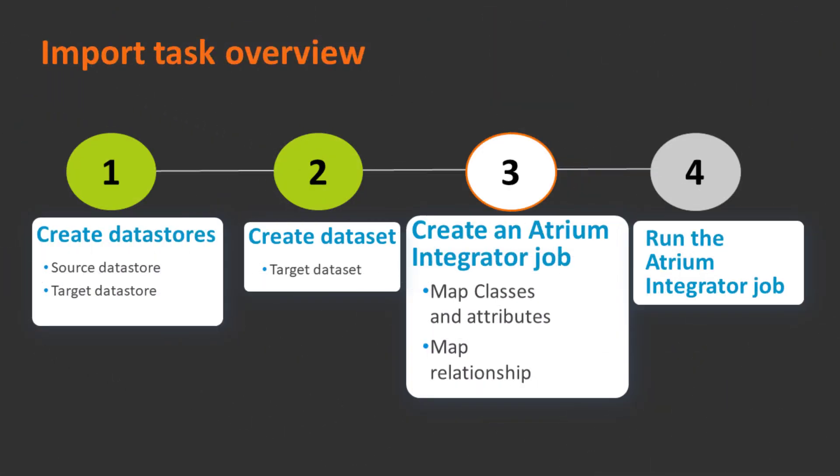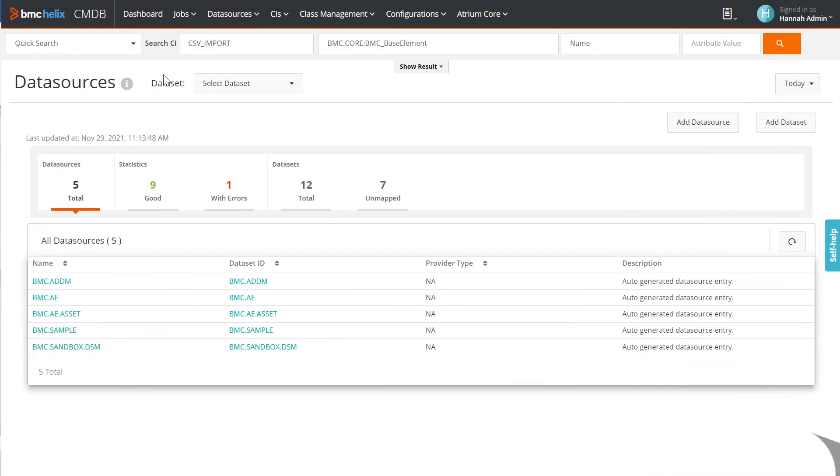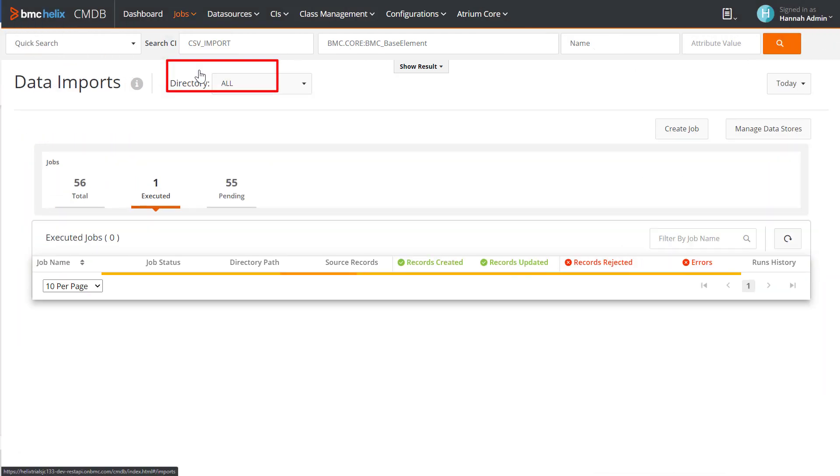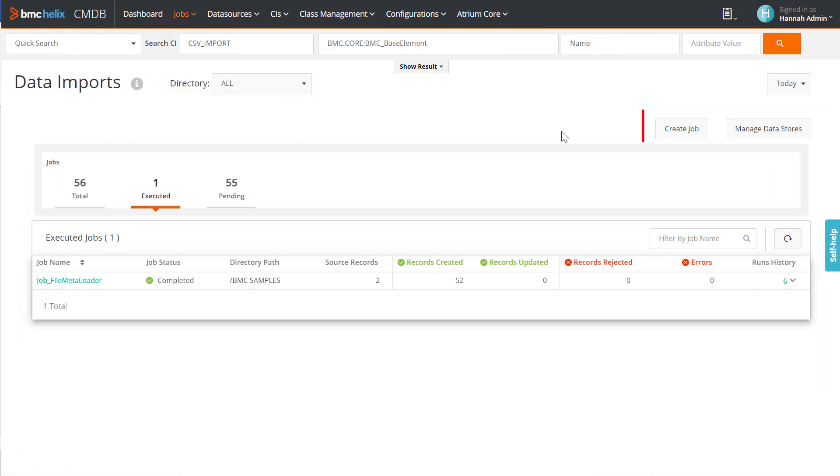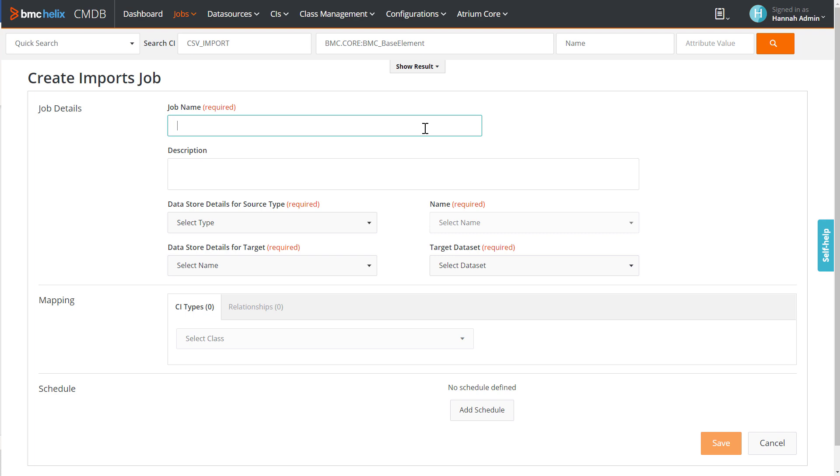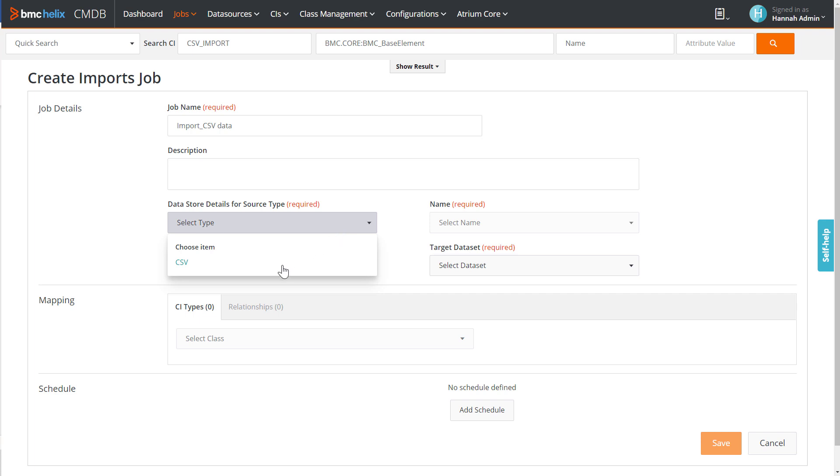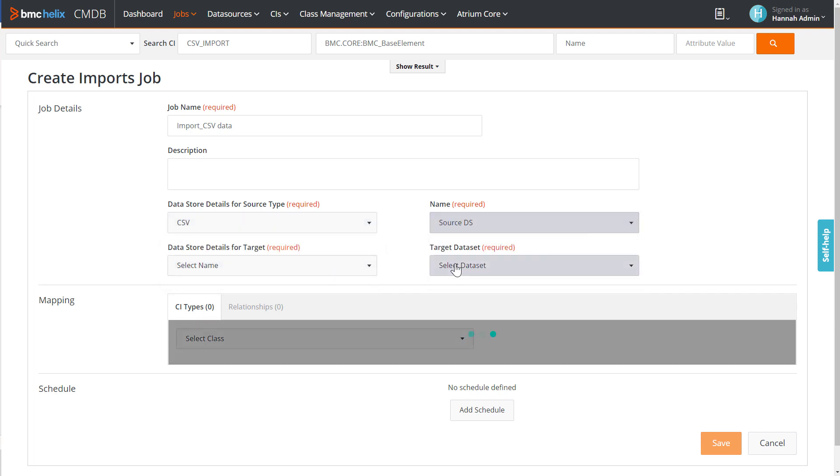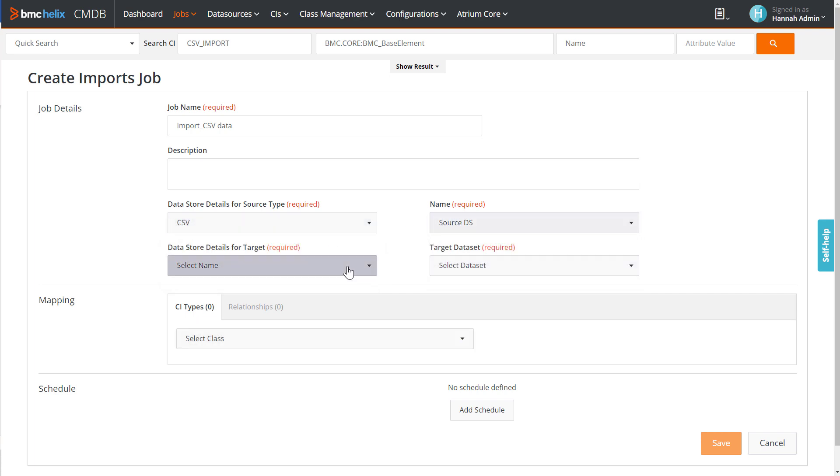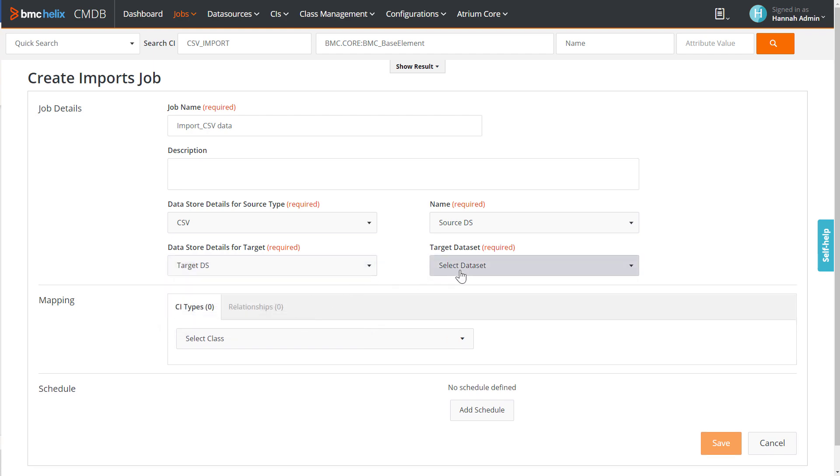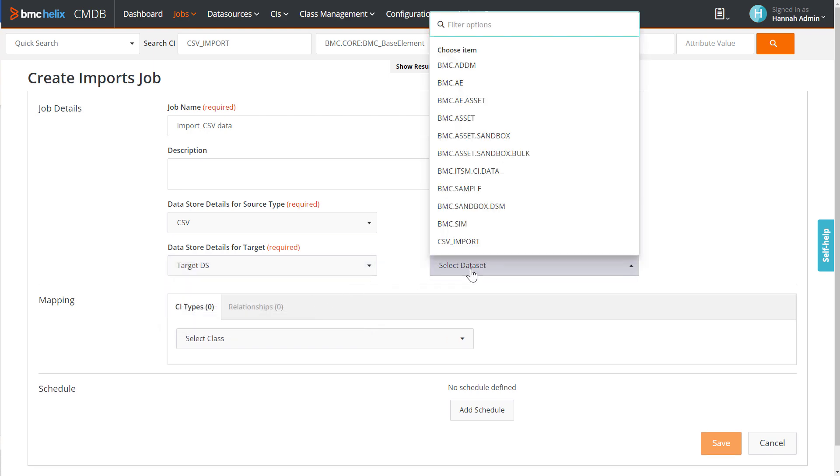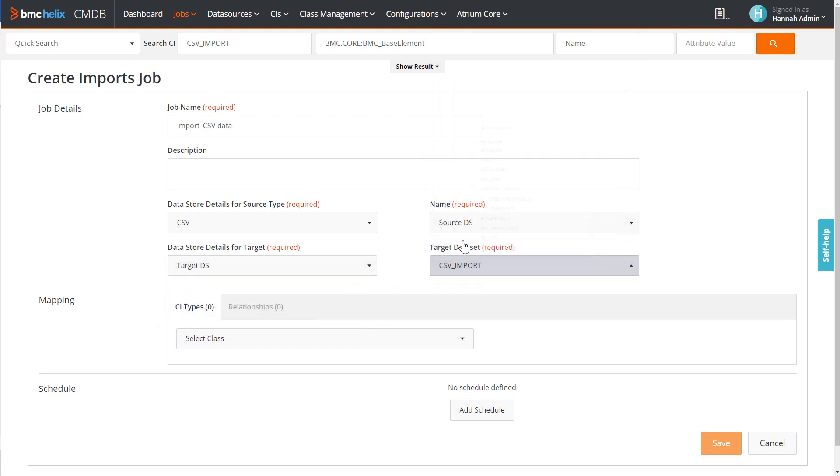Now, let's go to Manage Atrium Integrator to create an import job. Enter a job name and description. In the field for Source Datastore, select CSV and select the datastore name. Select the AR system datastore. Then, select the CSV import dataset that we created.